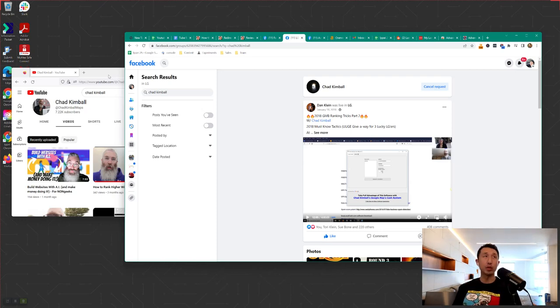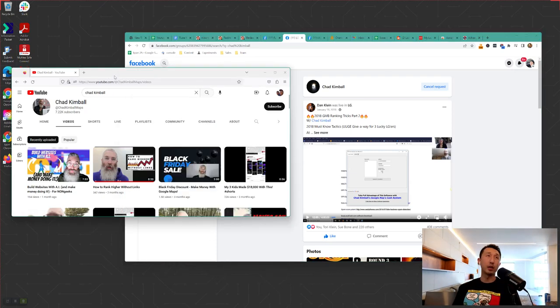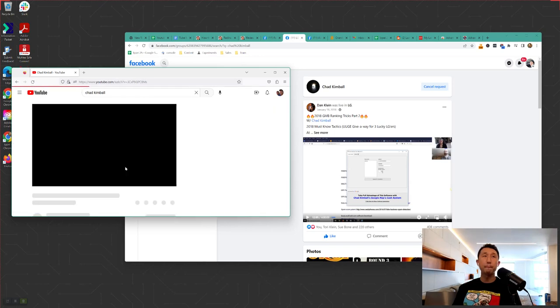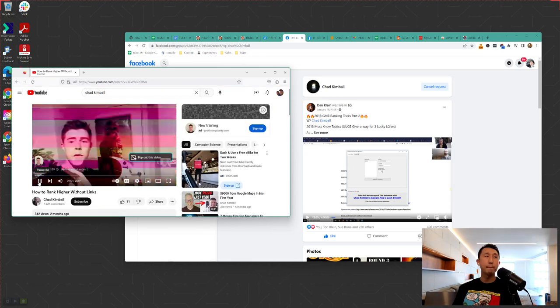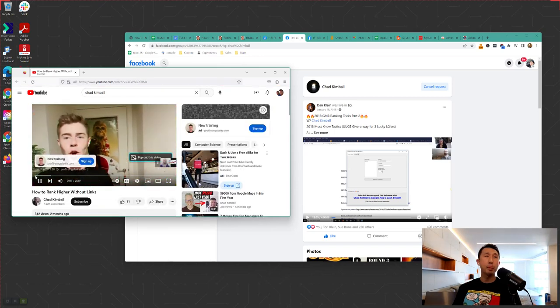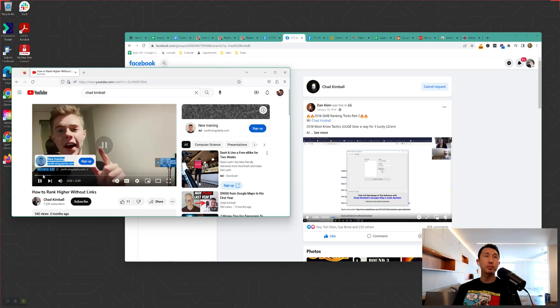Chad has been doing the rank-and-rent model for a while now, so he has some expertise as well. The video I'm reviewing today is called 'How to Rank Higher Without Links.'